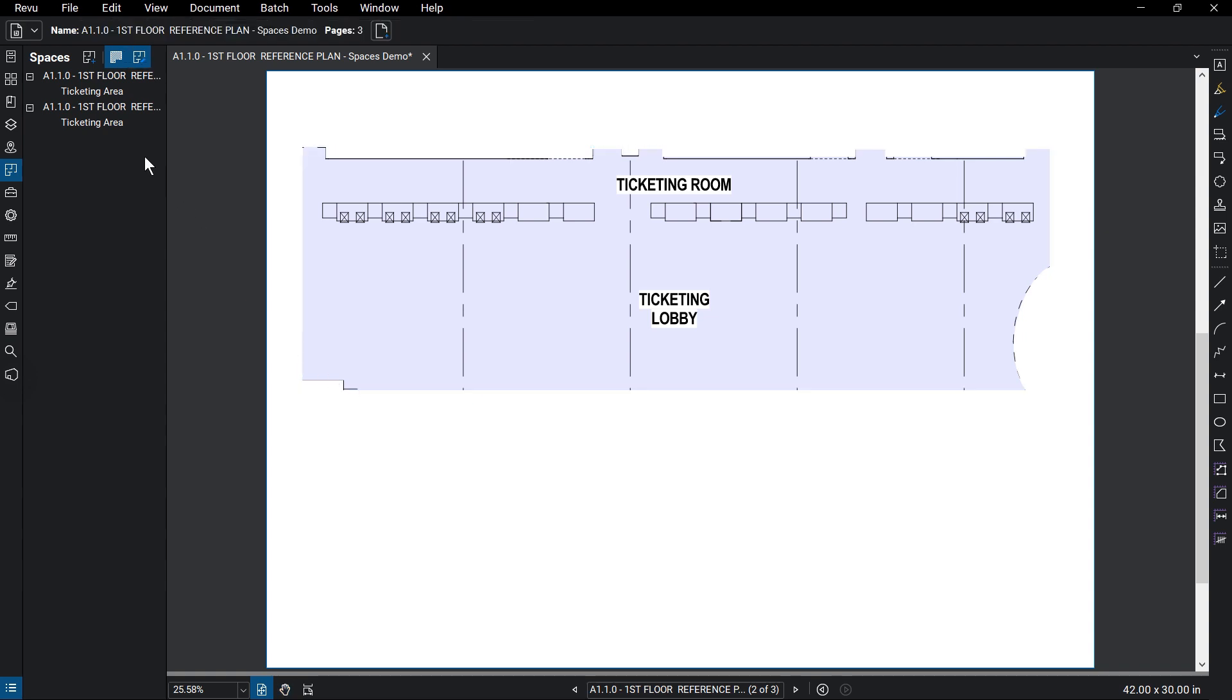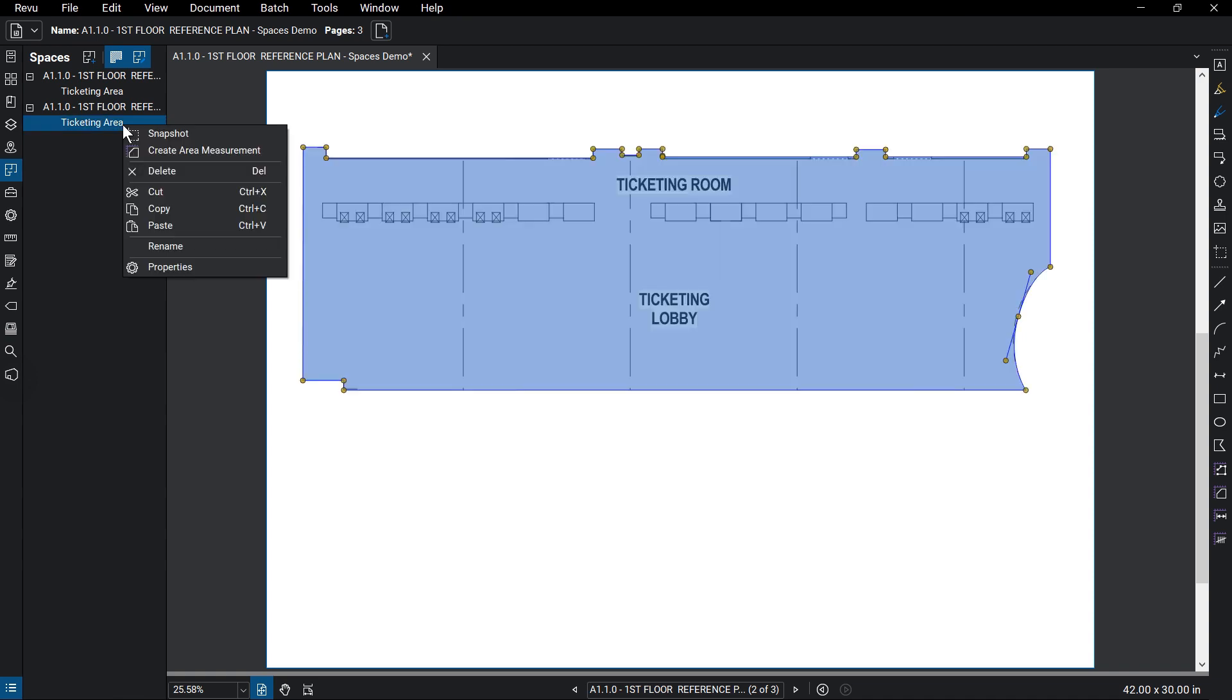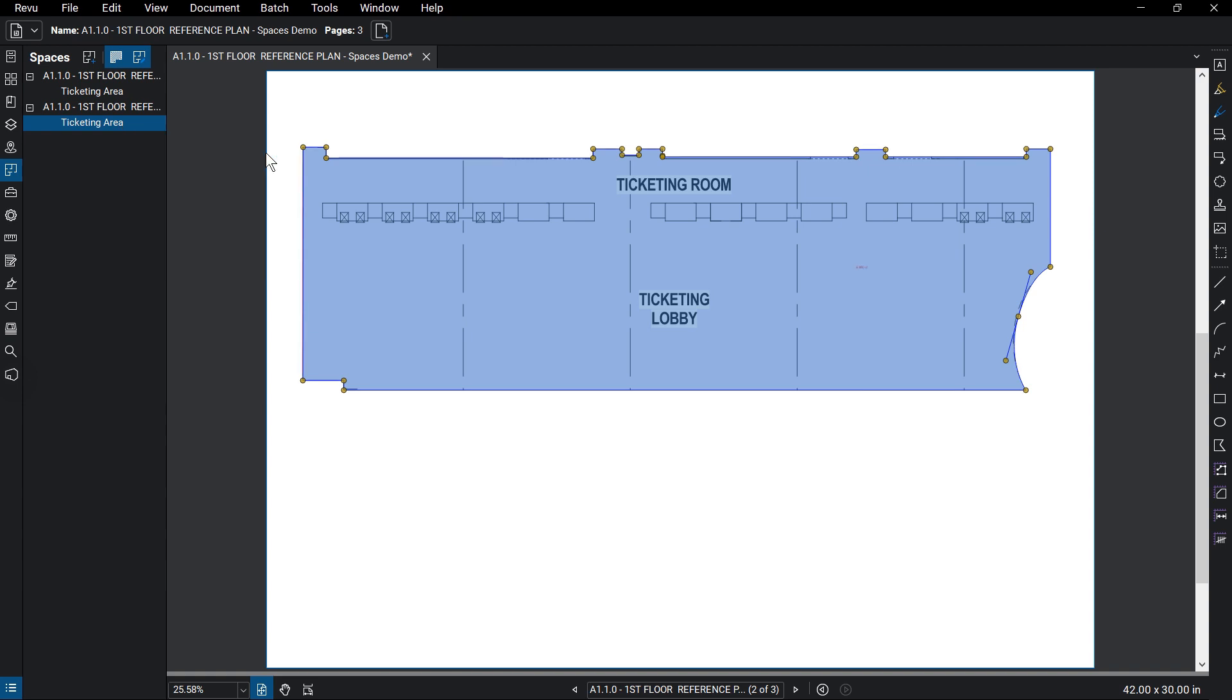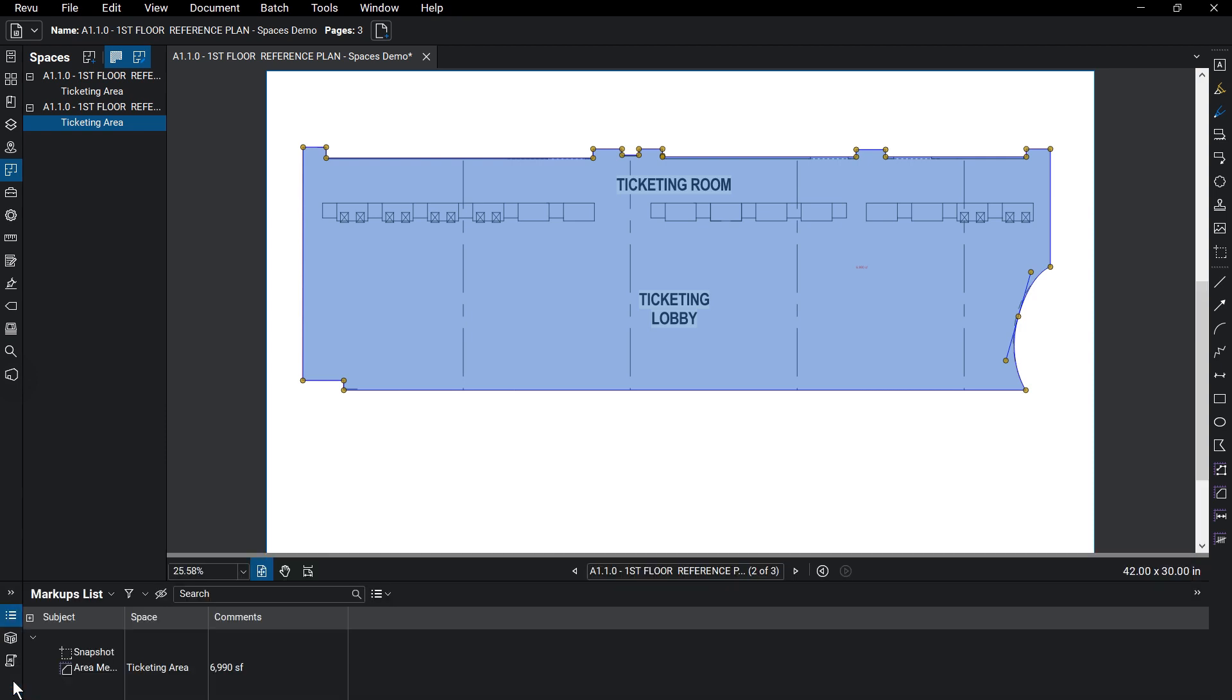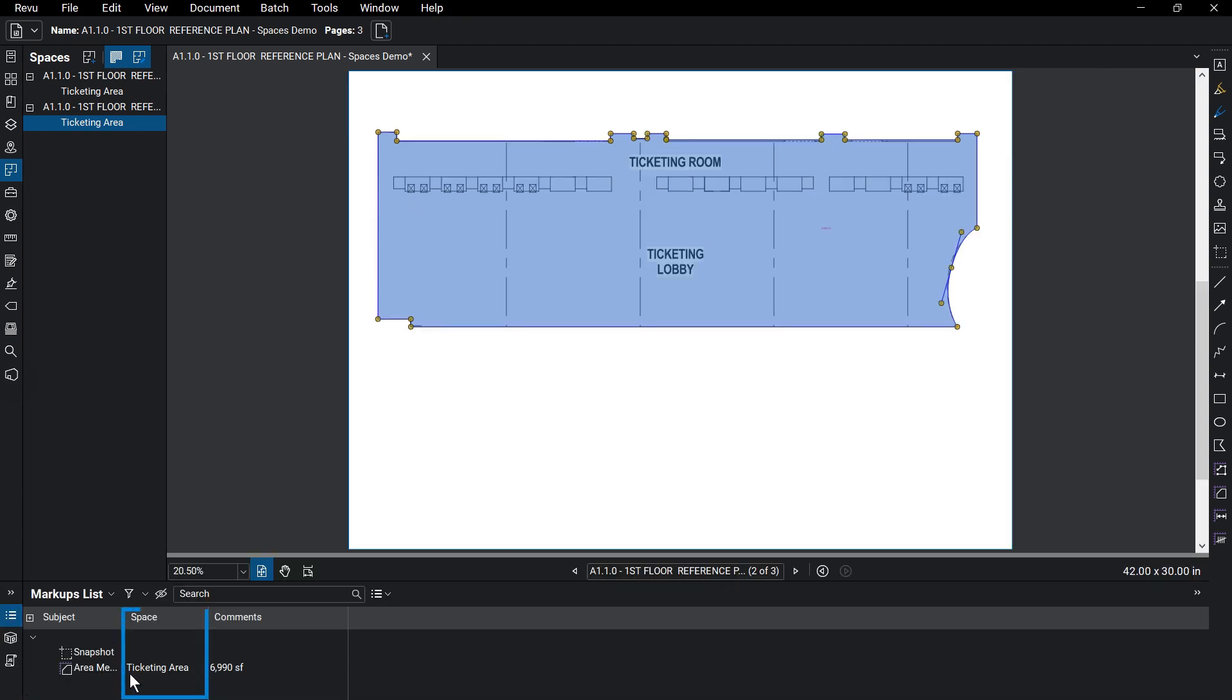Create Area Measurement will do just that, using the default properties of the Area Measurement tool, based on the scale set for the drawing. This can save you time by eliminating the duplicate effort of creating a separate area measurement of the space, and makes sure it is accurate to the space you've created.